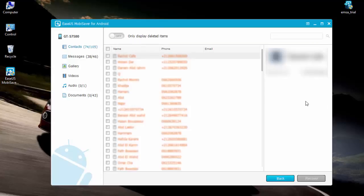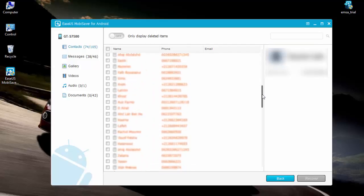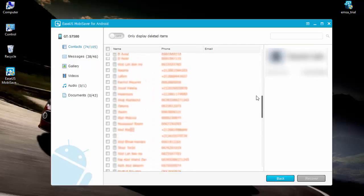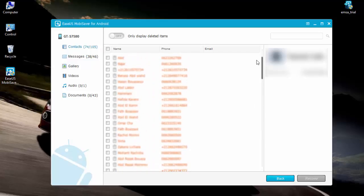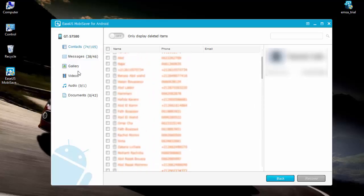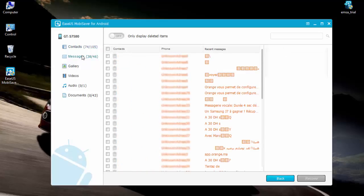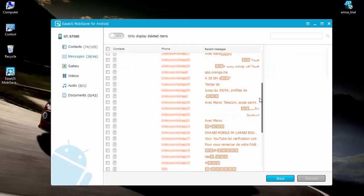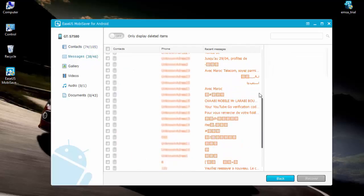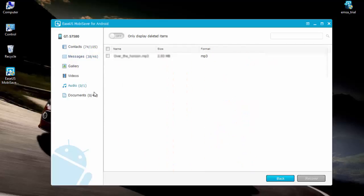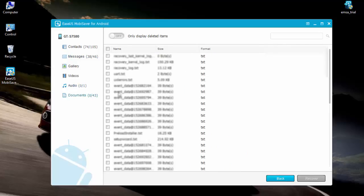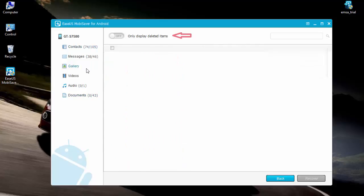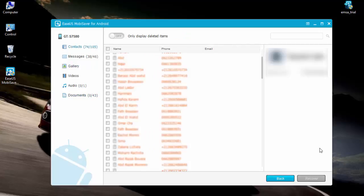When the scan is done, the software will let you preview any of the data before you recover it. But one thing to pay attention to is that it displays all things found on your device, which might get a little bit confusing if you aren't exactly sure which data is still there or has been lost. There's an easy solution for this: there will be a toggle above all the items you see on screen that when enabled will display only the items that have been deleted, which should make it easier to decide what to recover.